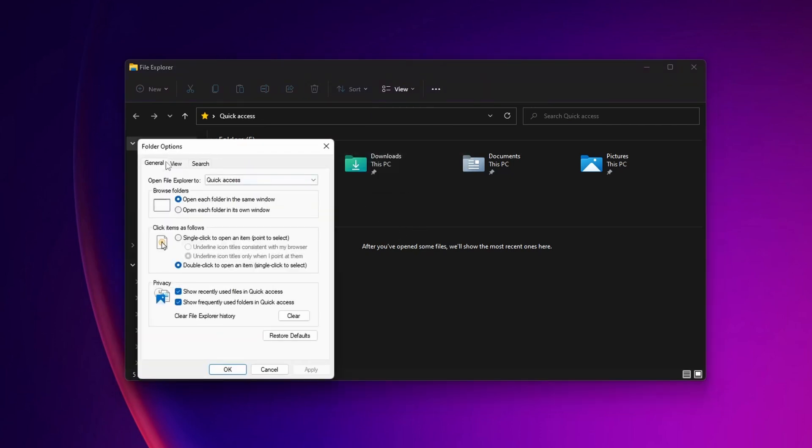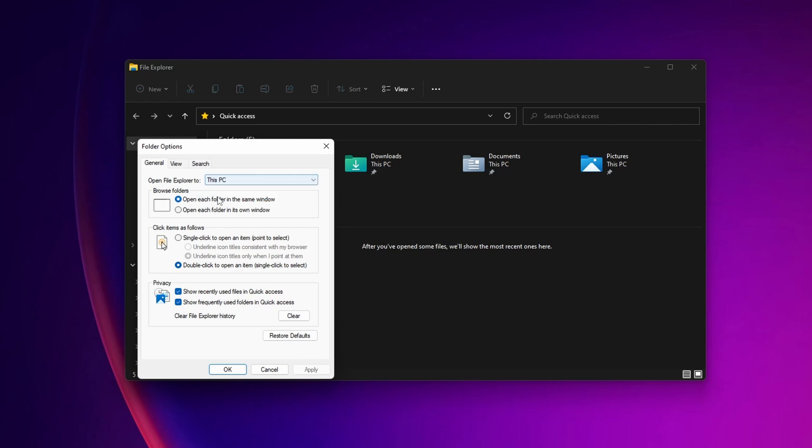Once the Folder Options window is open, you want to change this right here where you see 'Open File Explorer to' from Quick Access, select that, and change it to This PC.